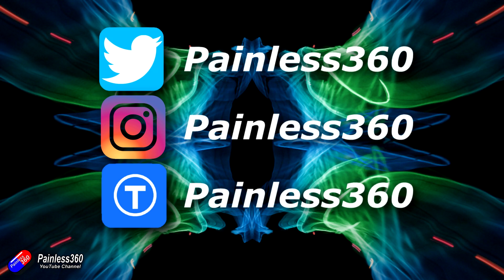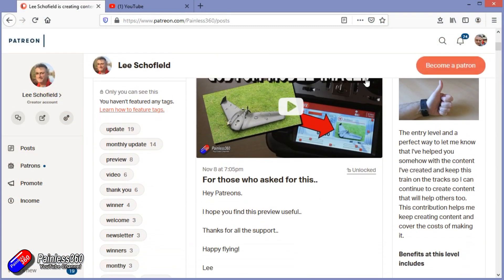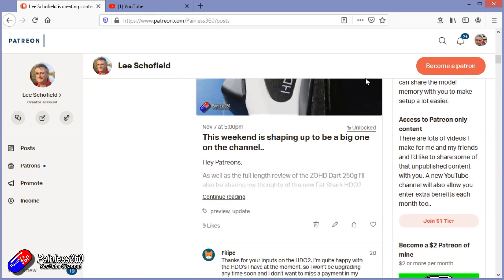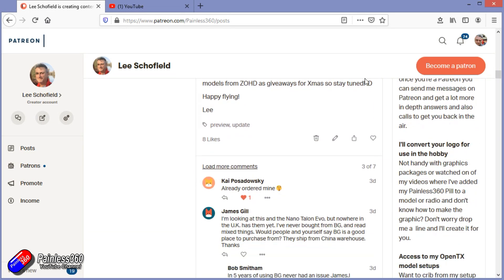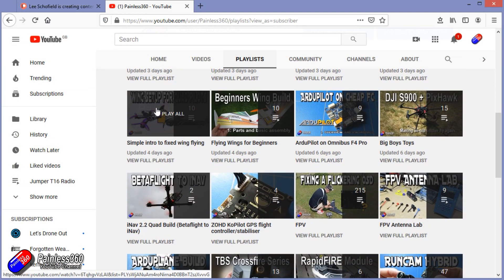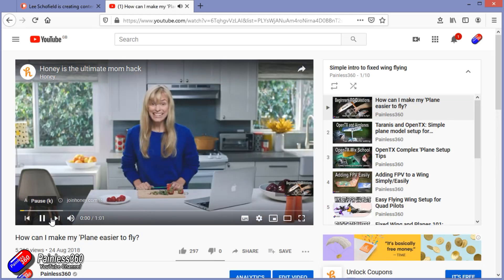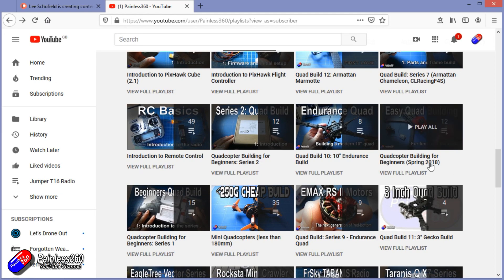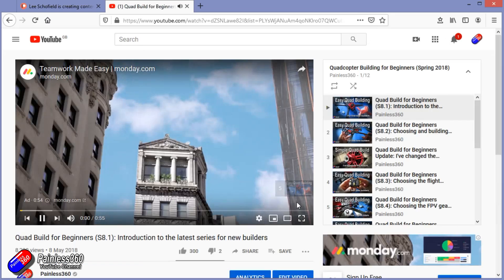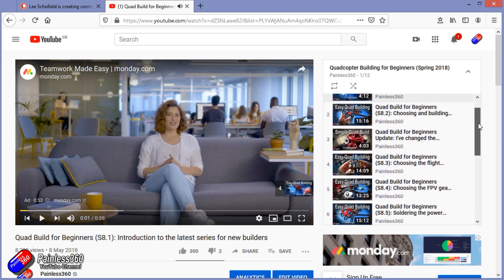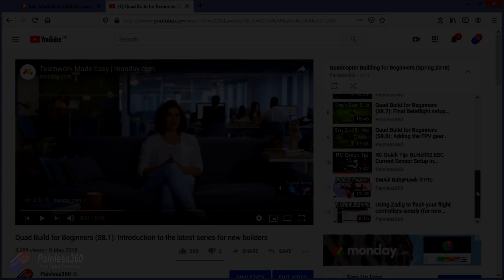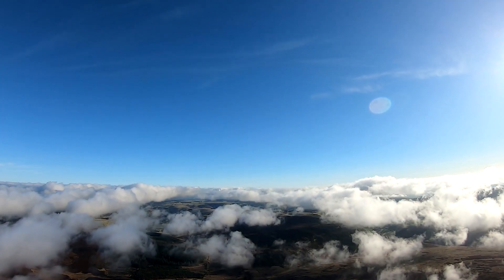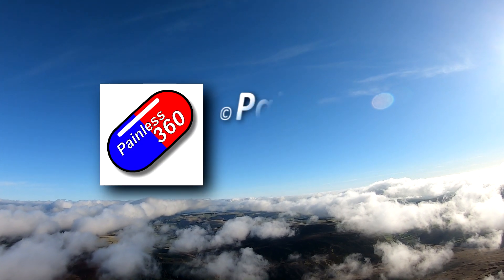Thank you for watching right to the very end. If you want to find out what I'm currently working on, you can follow me on social media by searching for Painless360. If you'd like to become part of the Inner Circle, you can become a Patreon — details are in the description and you get lots of additional benefits. Check out the playlist section on the channel too. I organise all my videos into playlists starting with simple principles and moving up to teach you everything you need to know.